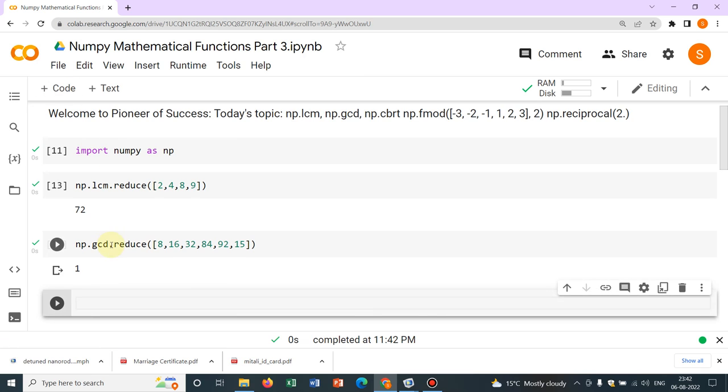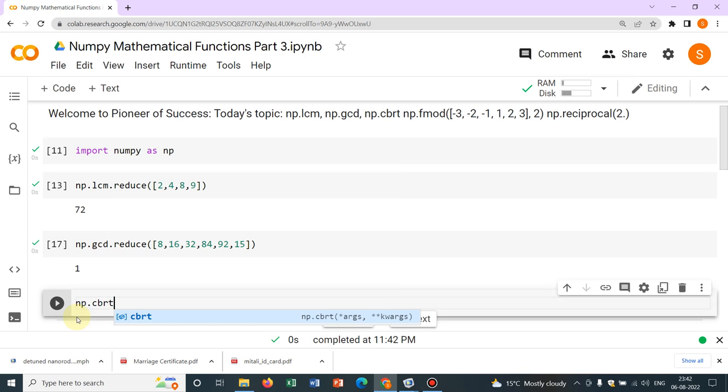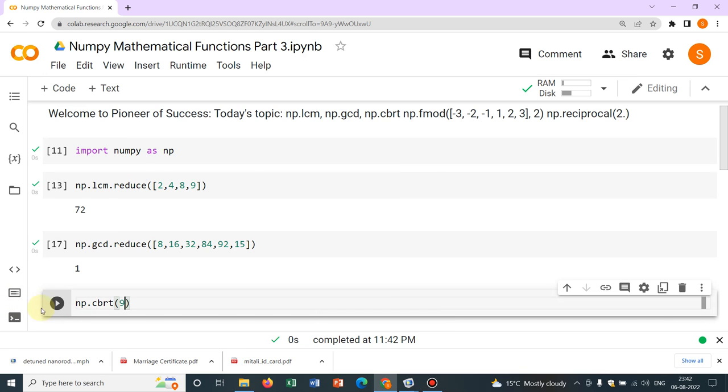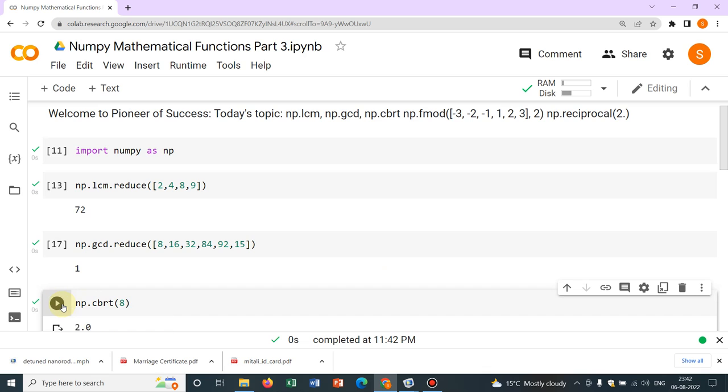Now, say np.cbrt. CBRT means cube root. Suppose np.cbrt is 8. So the answer will be 2.